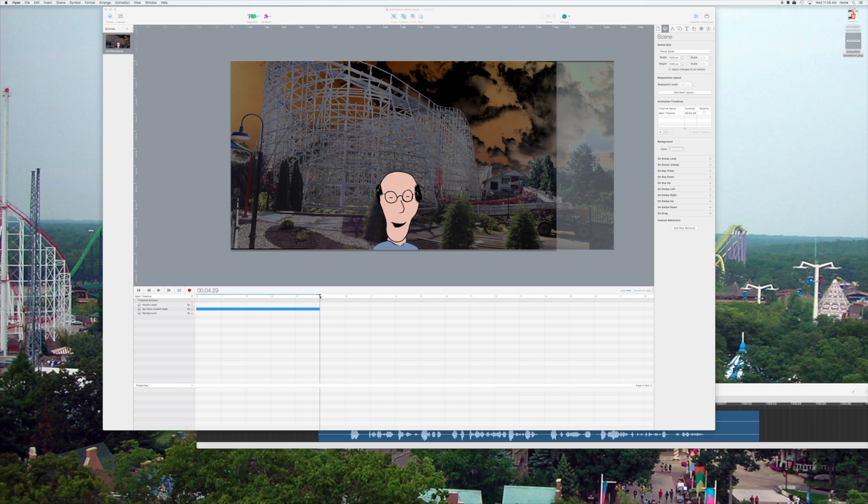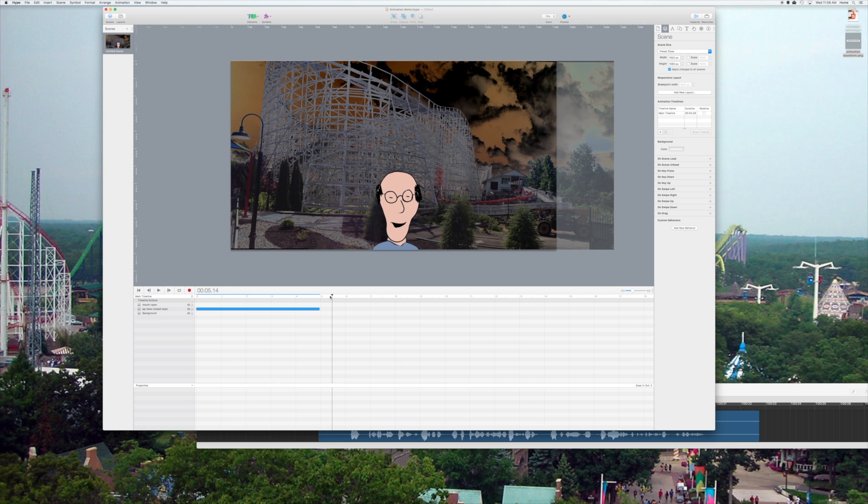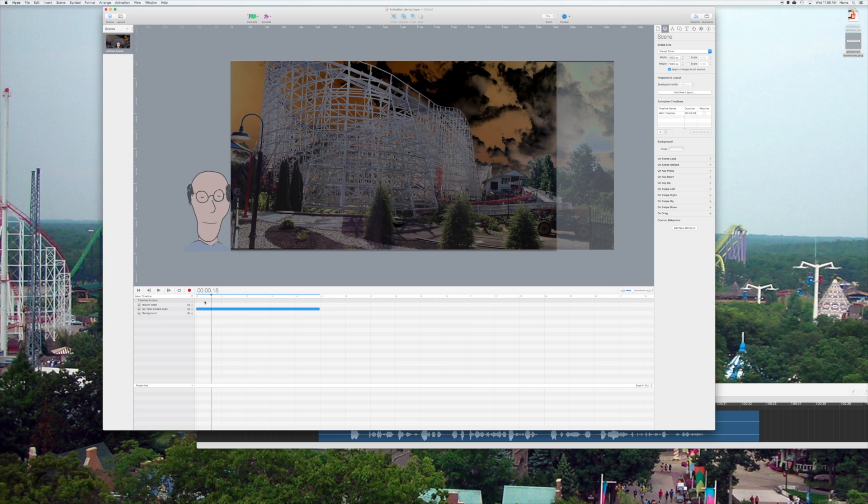So, now that I have it lined up the way I want, now I've got to start animating the mouth. Notice, if I drag, the mouth isn't moving at all. So, what I need to do is I'm going to play with the opacity on the mouth.